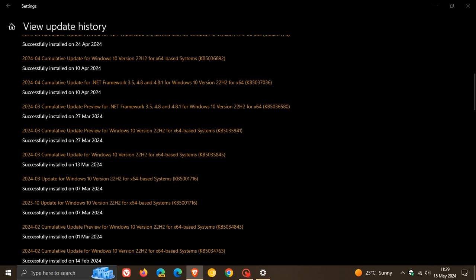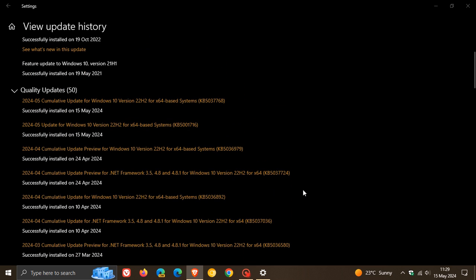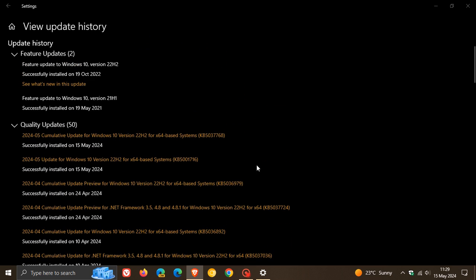Fortunately for my system this morning, it did successfully install like it did the last time. Hopefully you don't face an error, because Microsoft did fix the issue with this update previously. We hope it doesn't cause any more errors failing to install.